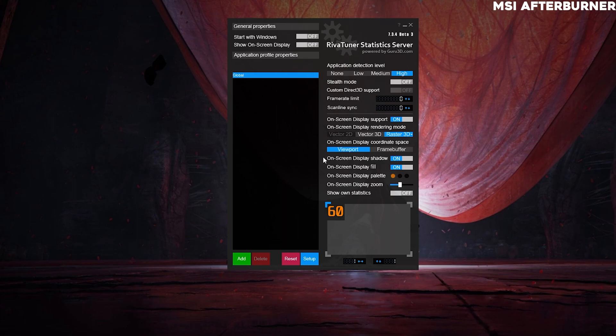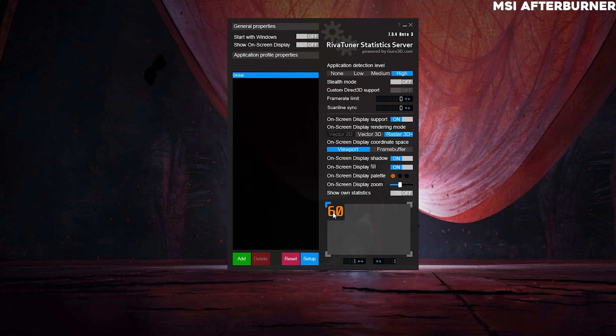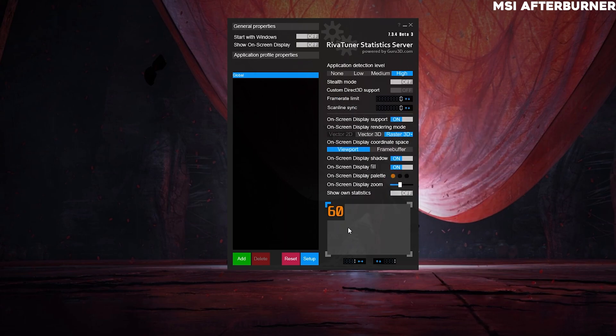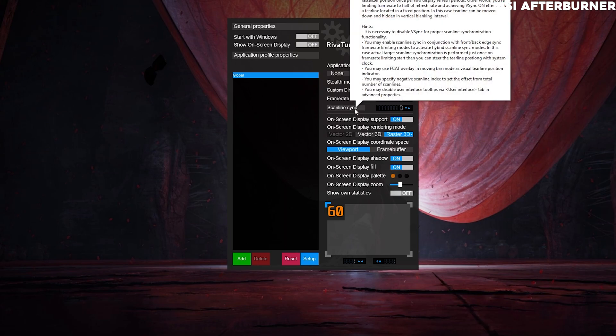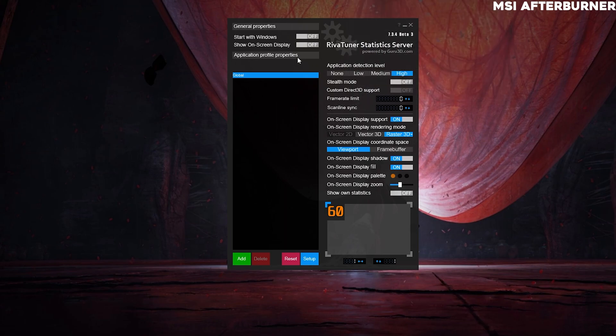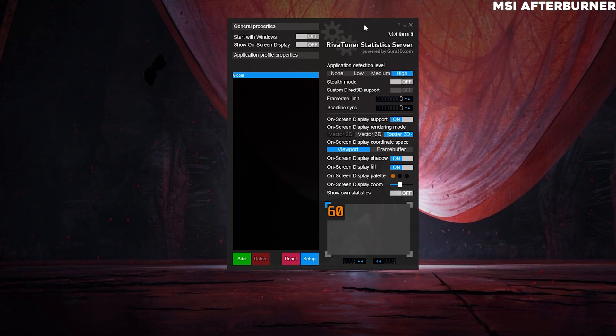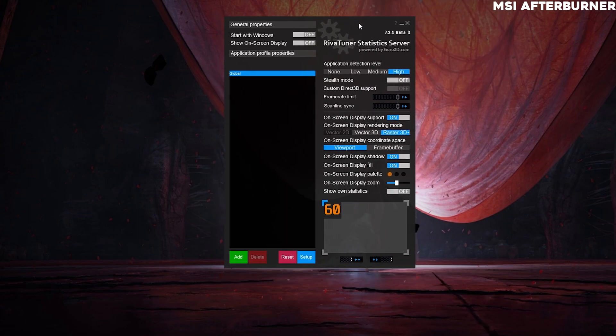In here, you can adjust the size of the text or whatever you want. There's a lot of customization that you can do with it. This is all the customization for the on-screen display.